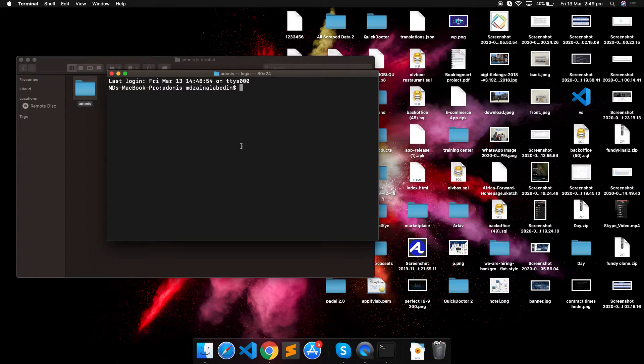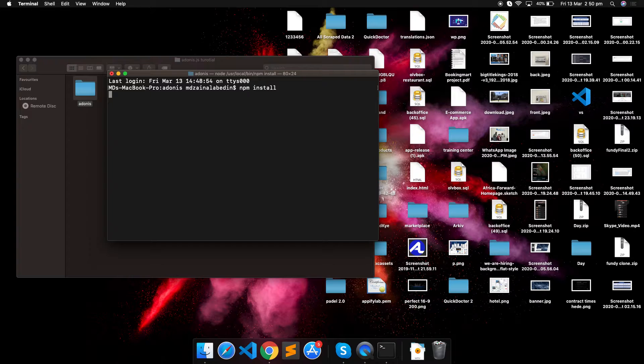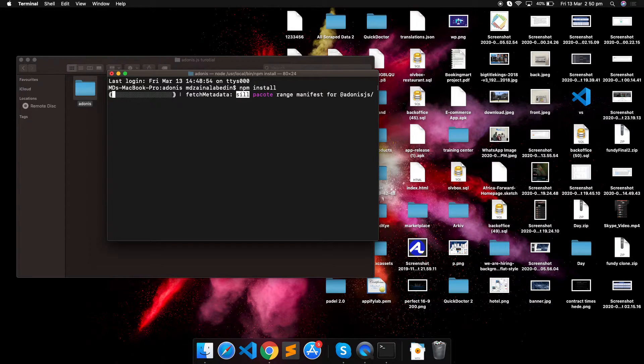We have to install all the packages. NPM install. It will take some seconds.